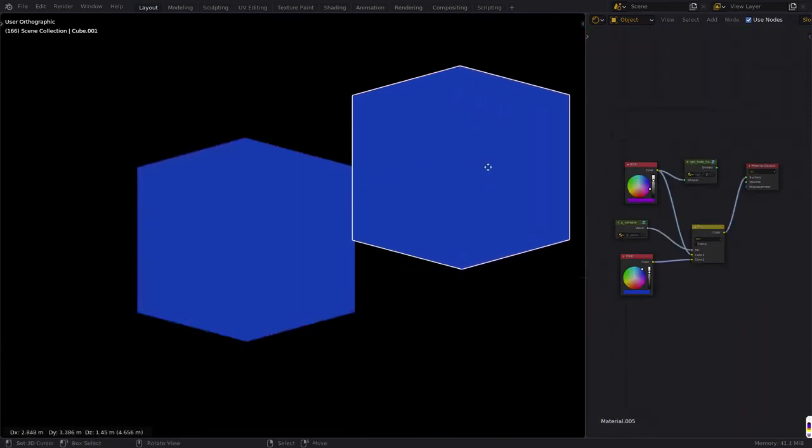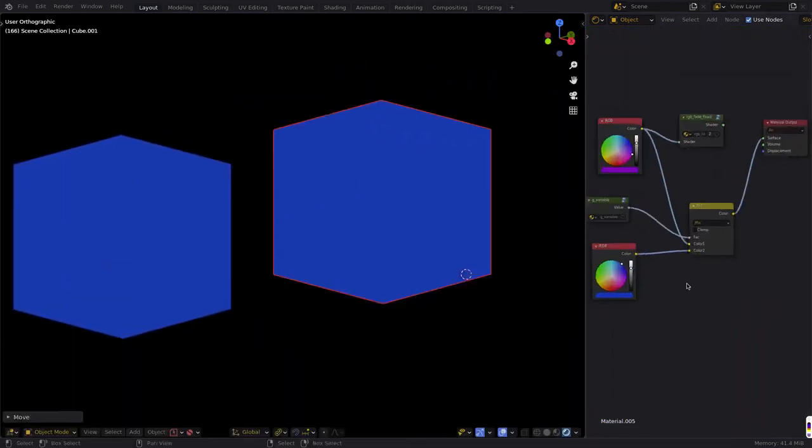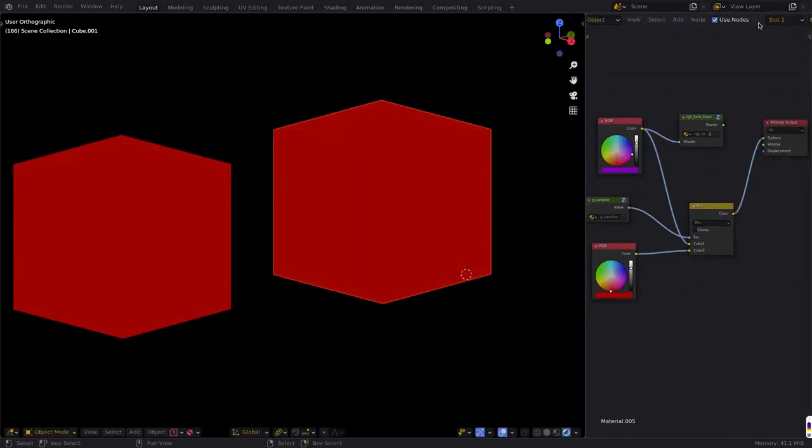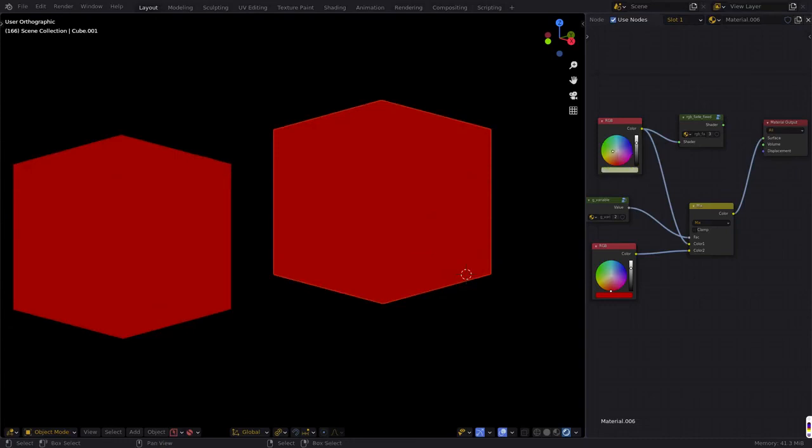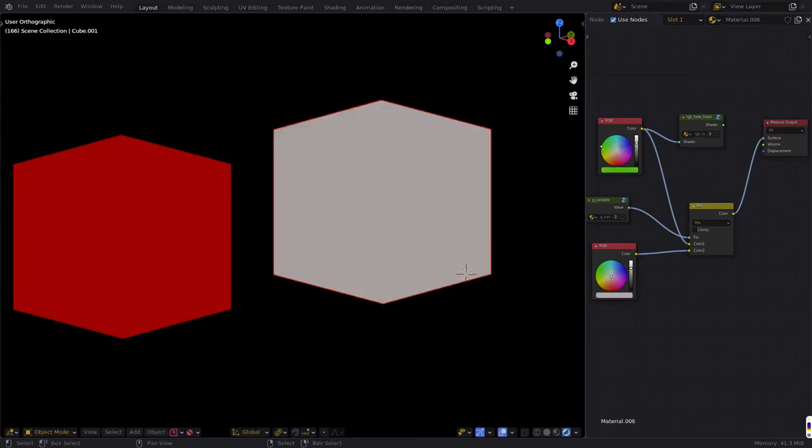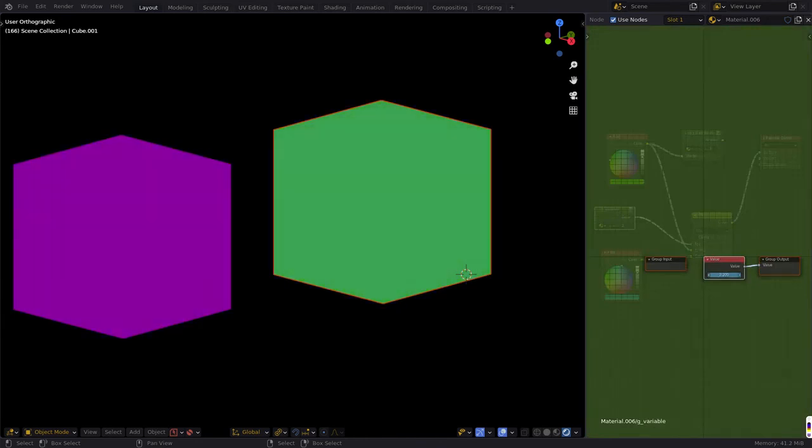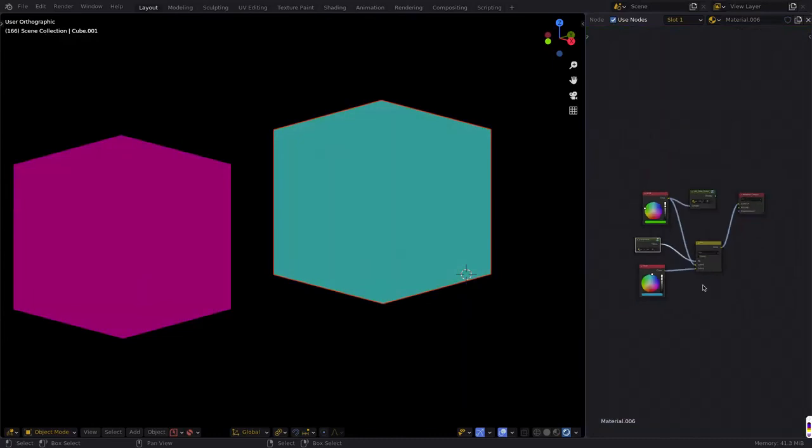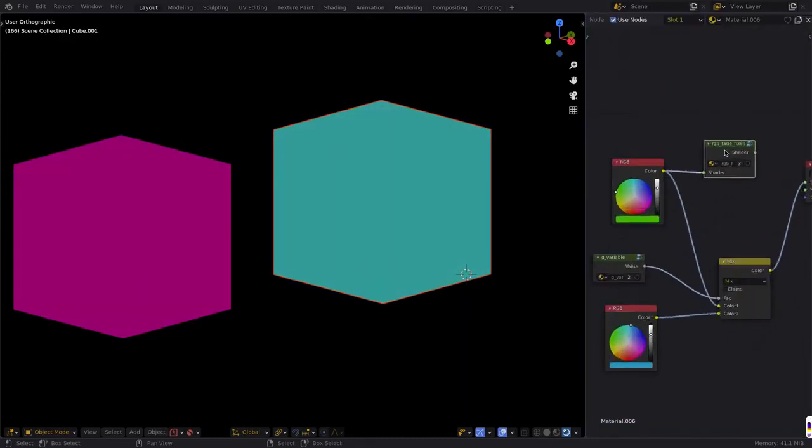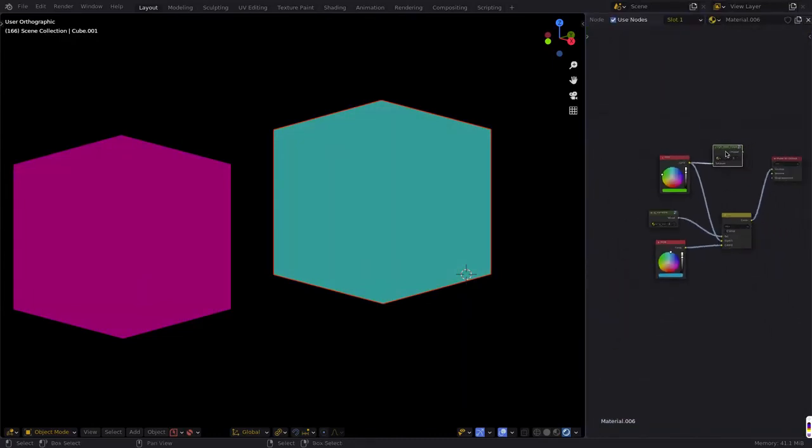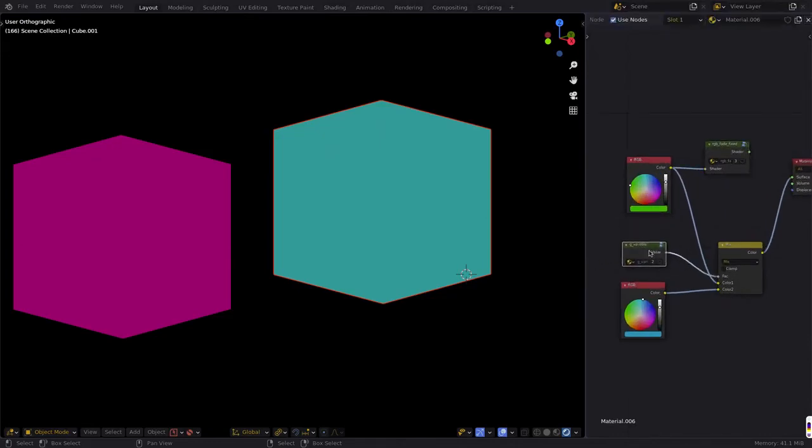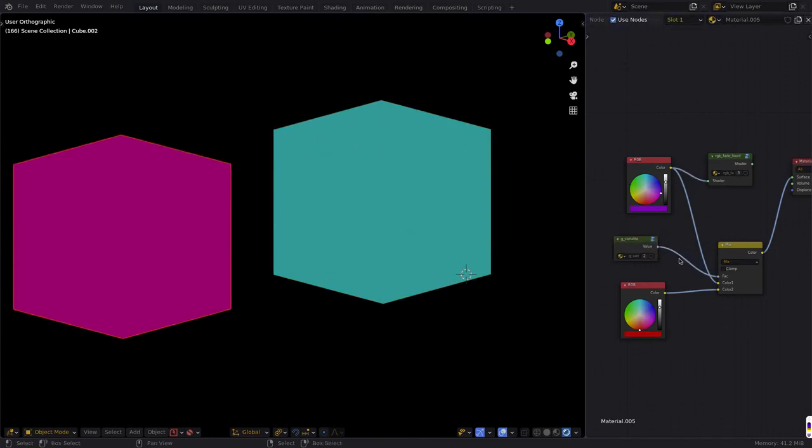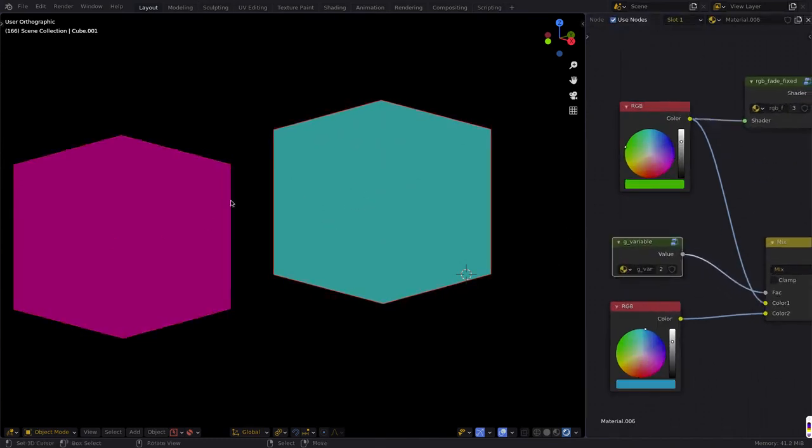And now this global variable does exactly the same thing, just fading between the two in that way. And so again, you can do it either putting everything in a node group, which is what I prefer, or you can just put the one value by itself in a node group and use that value. And that value, as you can see here, will stay the same across materials.